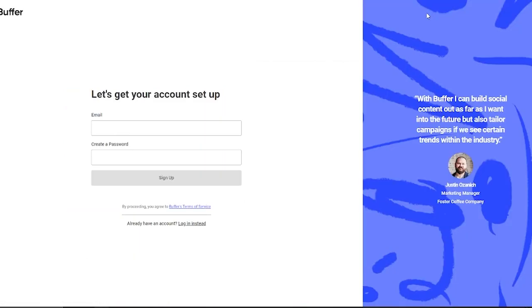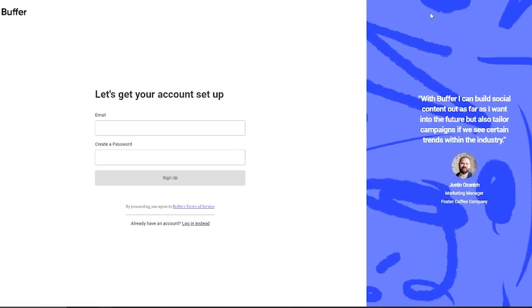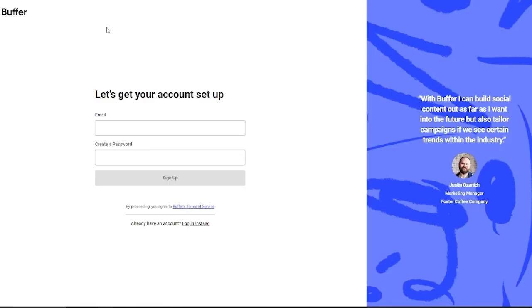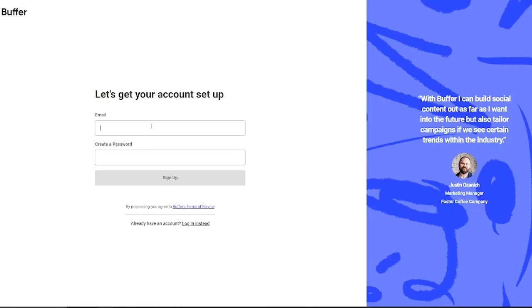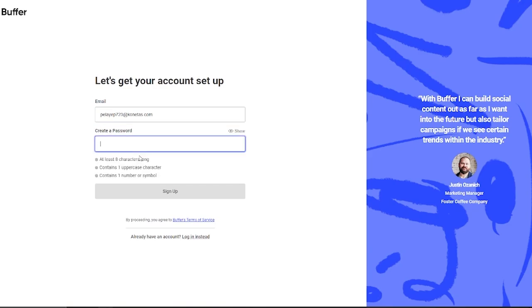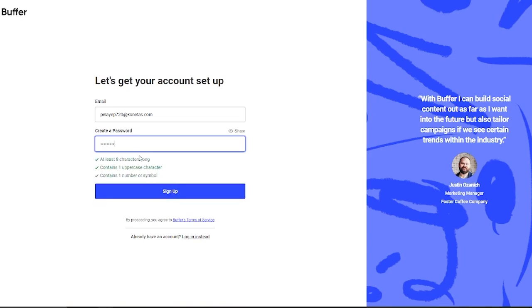Once you click on Get Started Now, it's going to bring you to Let's Get Your Account Set Up. We're going to want an email, so I'm going to be using a temp mail for myself. You don't necessarily have to go through with this step, but I'm just going to use it because I want a temporary account. Then we're going to set up a password and click on Sign Up.